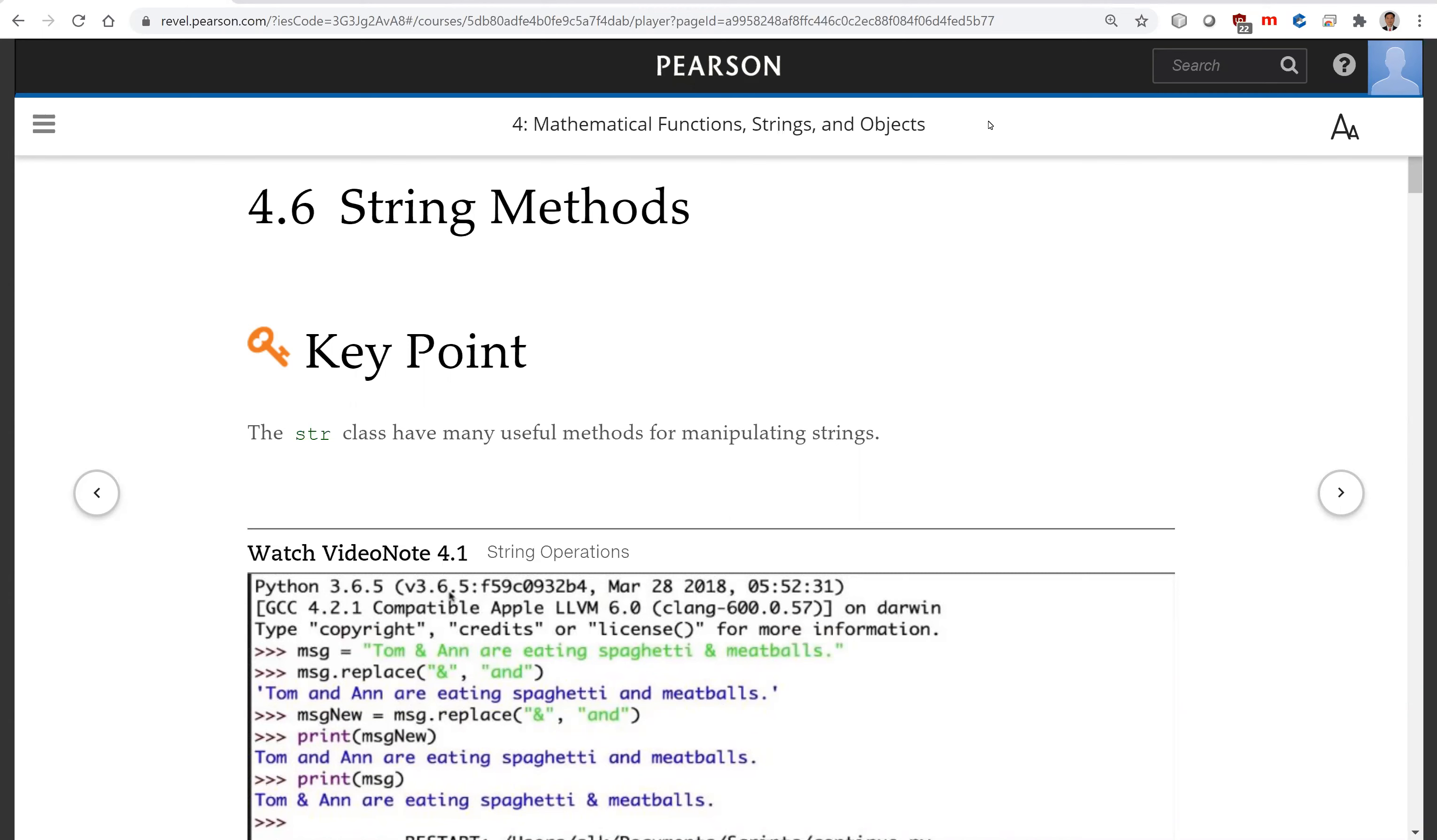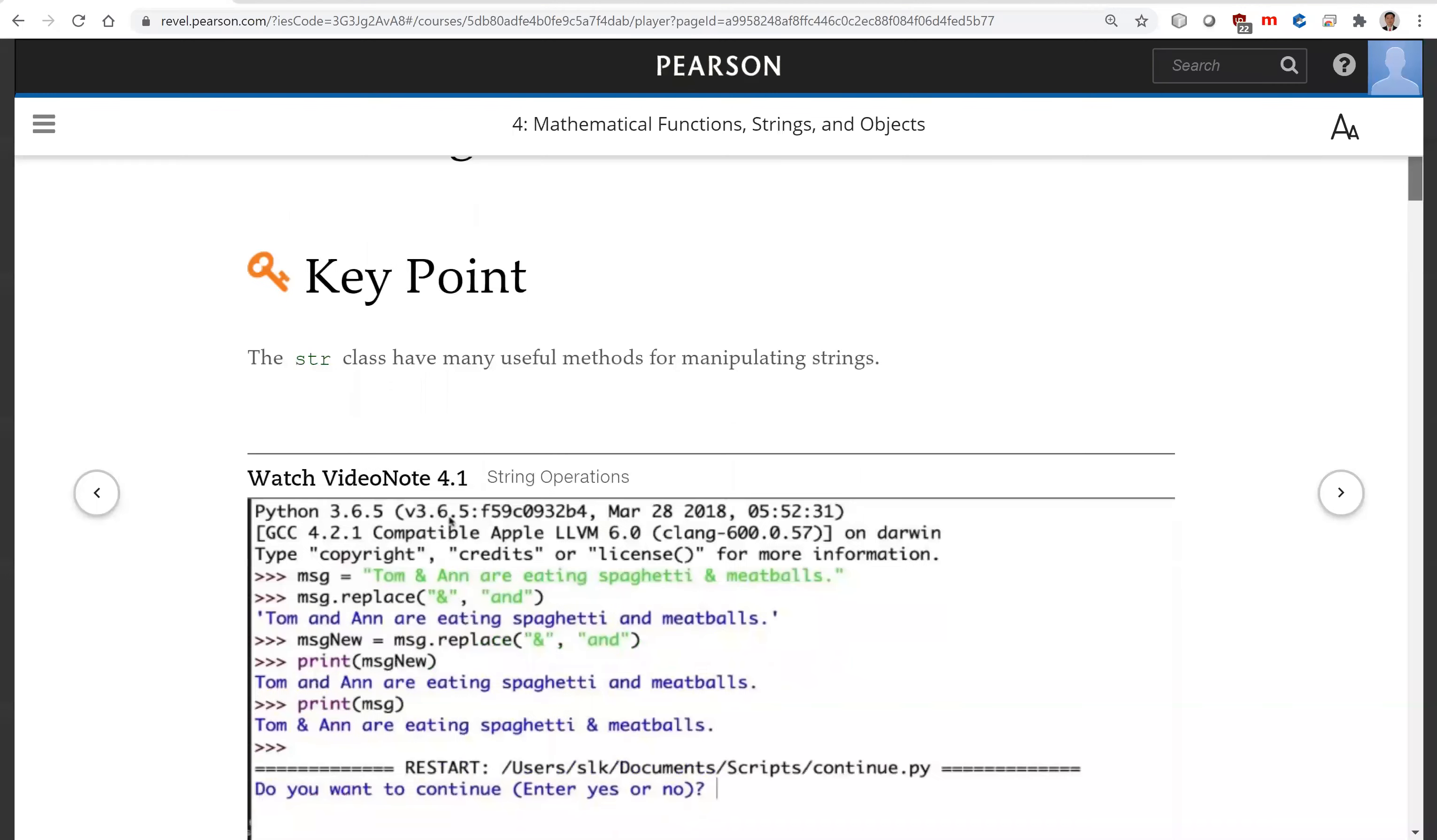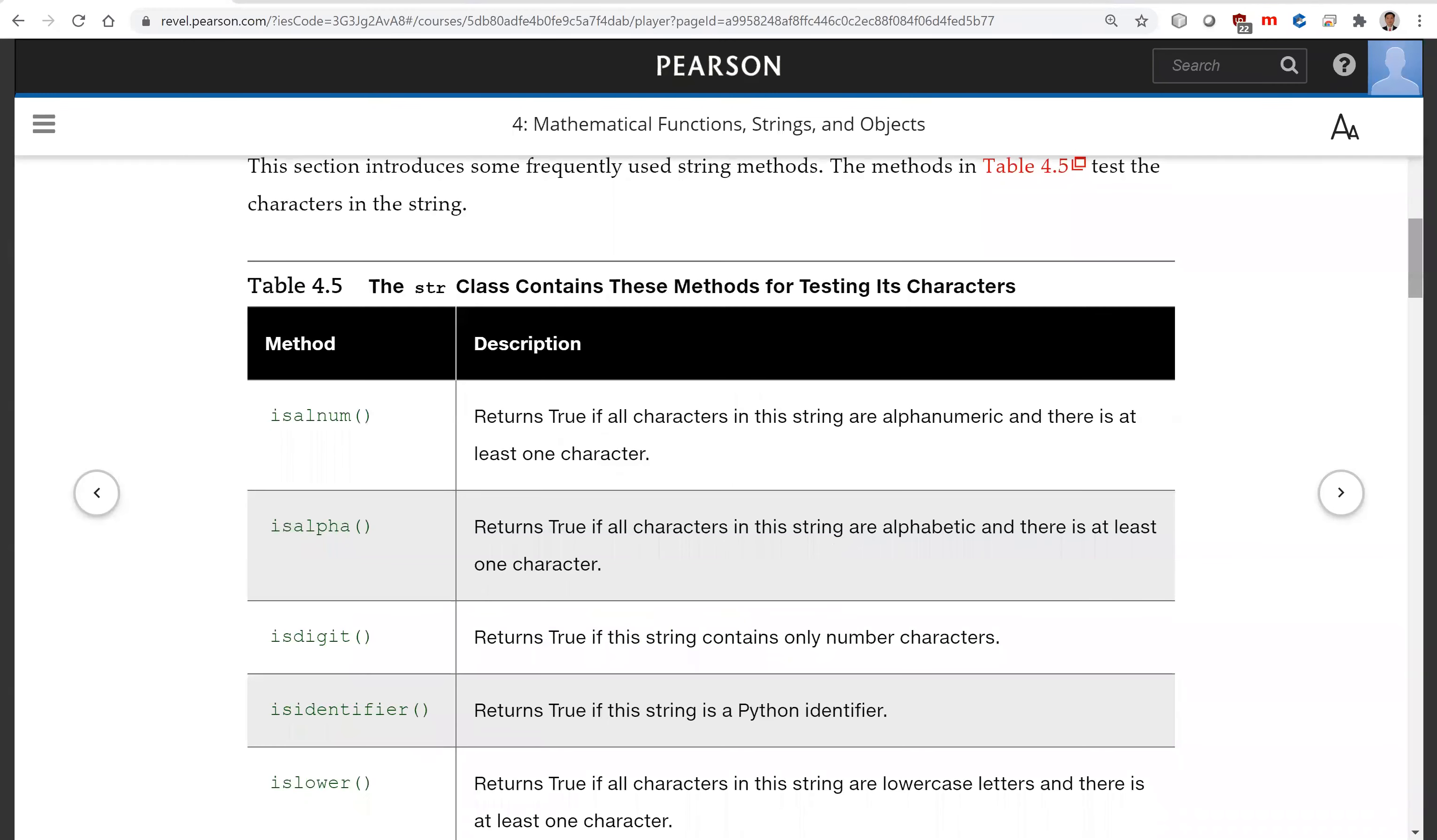You have a string, you can invoke its methods. We already used the lower method and upper method. Now we look at more methods. So these are the more methods you can use here.